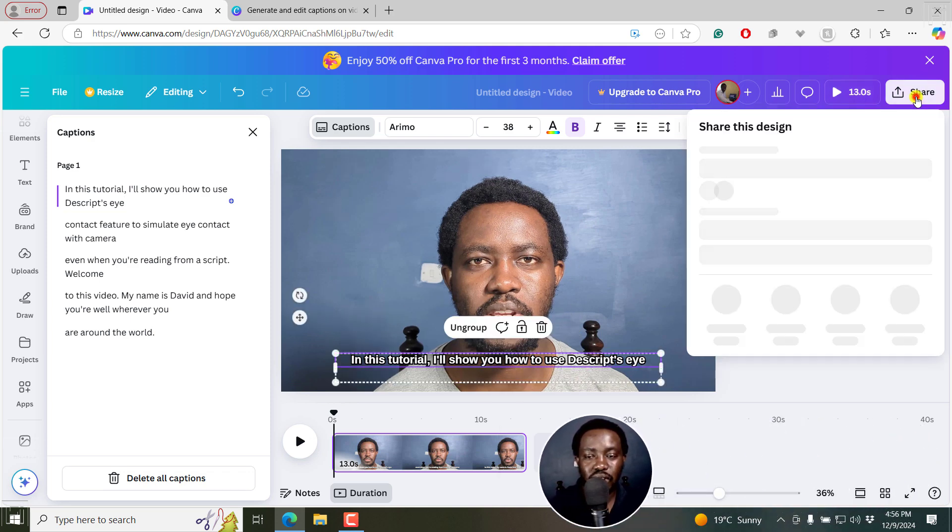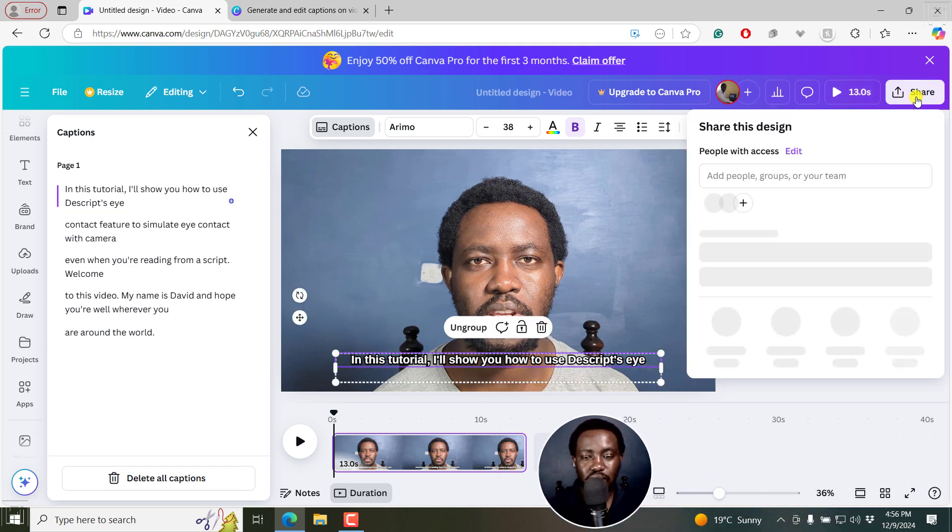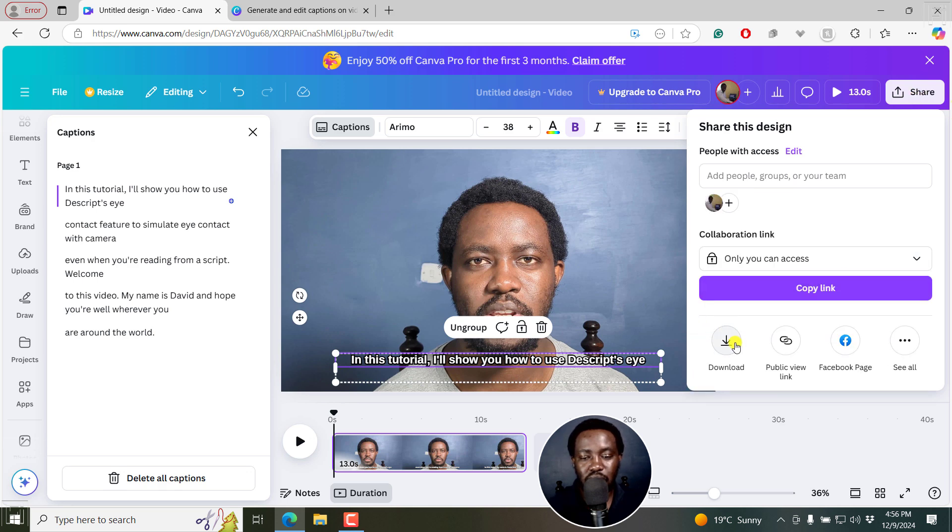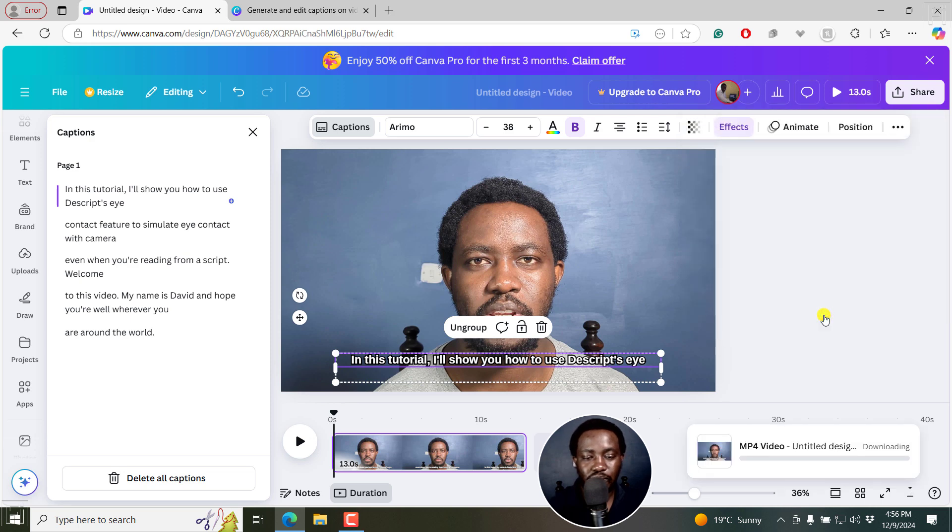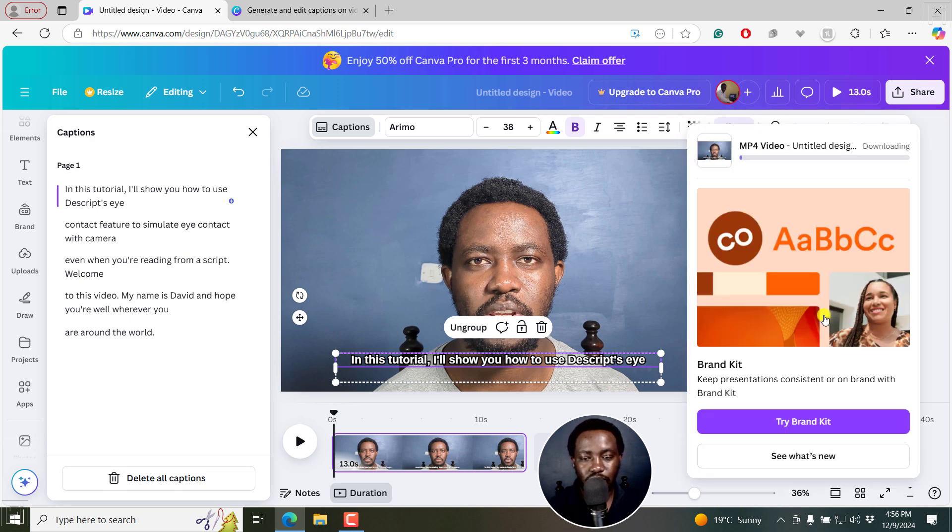But you can burn in your subtitles to the video. If I click on share, I can be able to download this and it's going to be burned in to the video. Click on download. You can see it downloading.